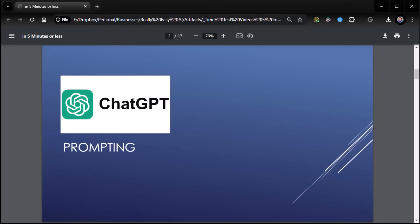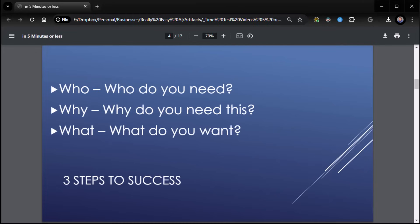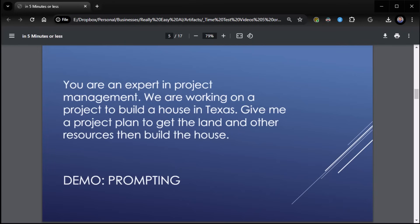First thing you need to know is how to prompt with ChatGPT, how to ask it questions. Your three steps to success are going to be who—who do you need, why—why do you need it, and what—what do you want. Let me show you an example of that.